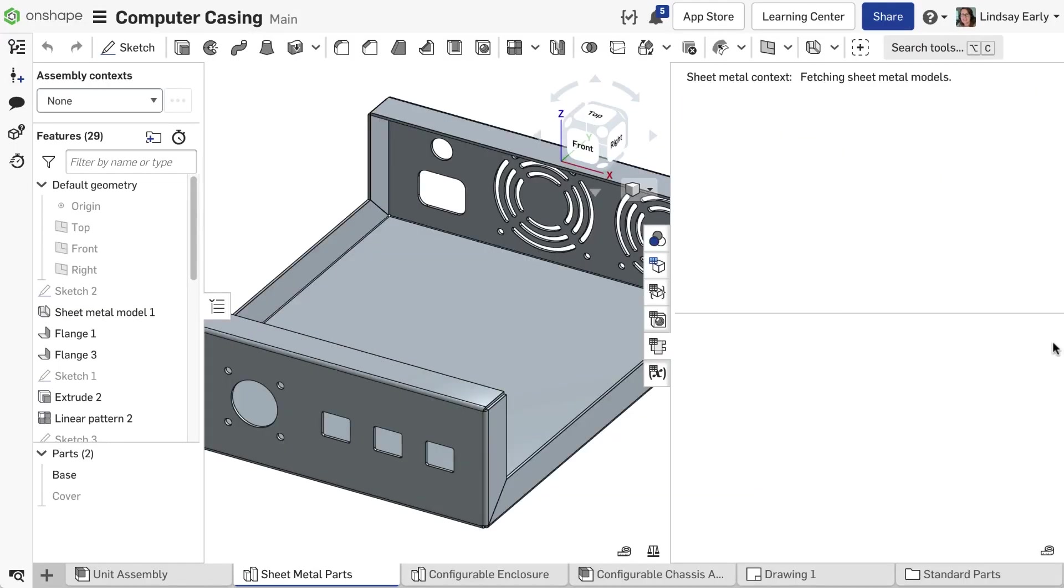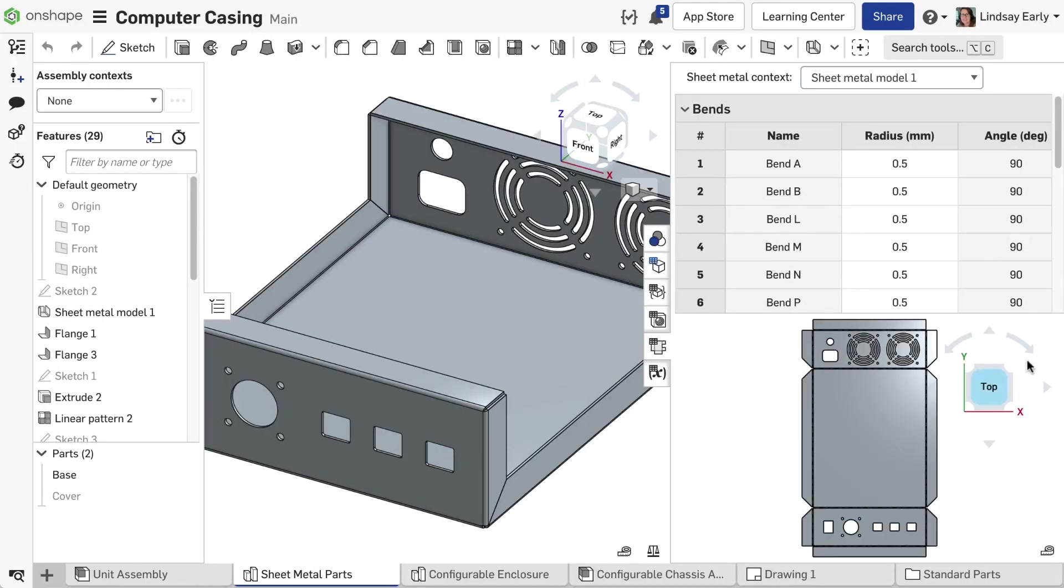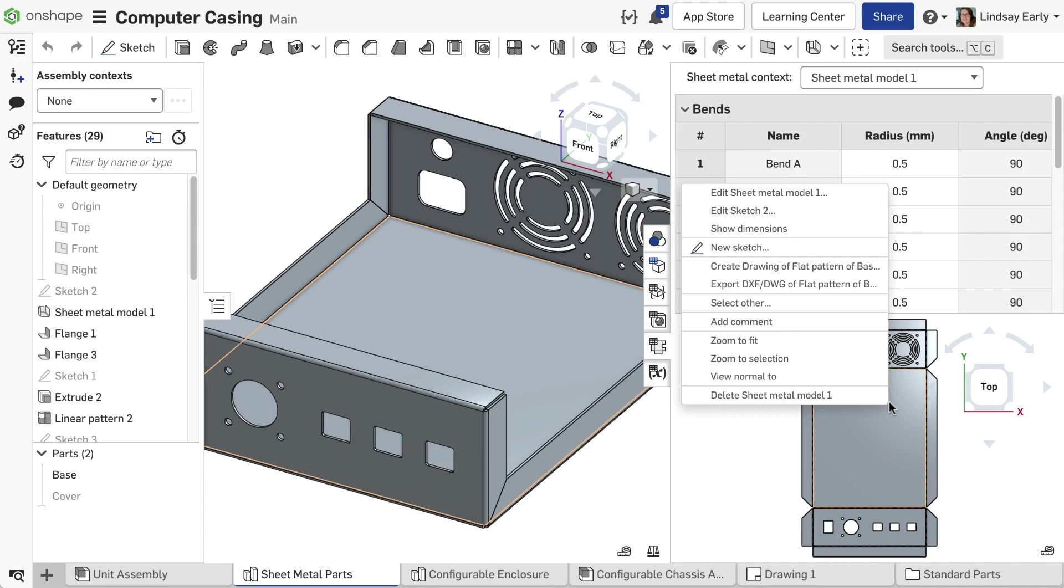Additionally, rules are now triggered when you export a model face or even a sheet metal flat pattern.